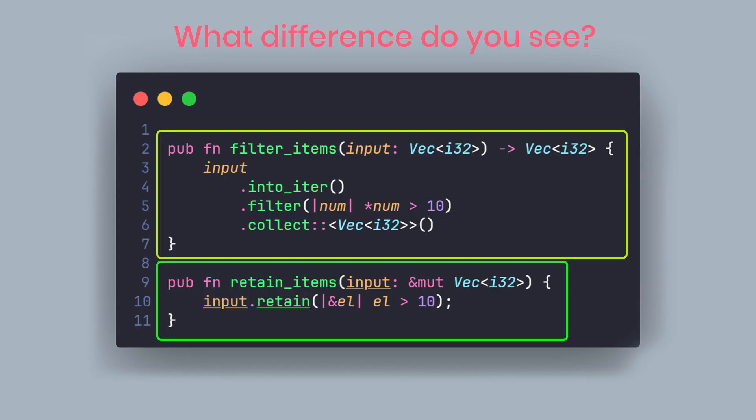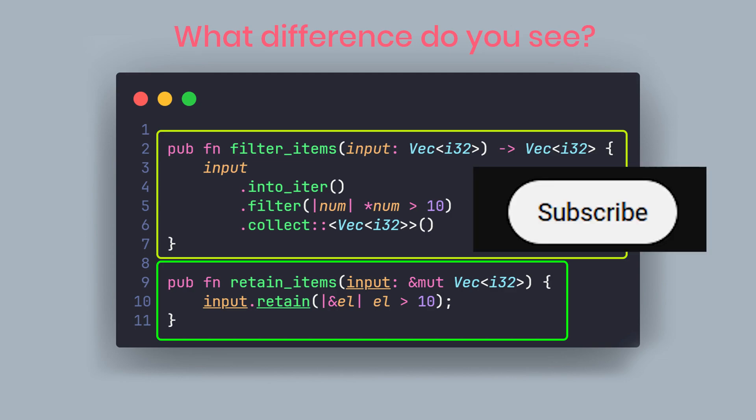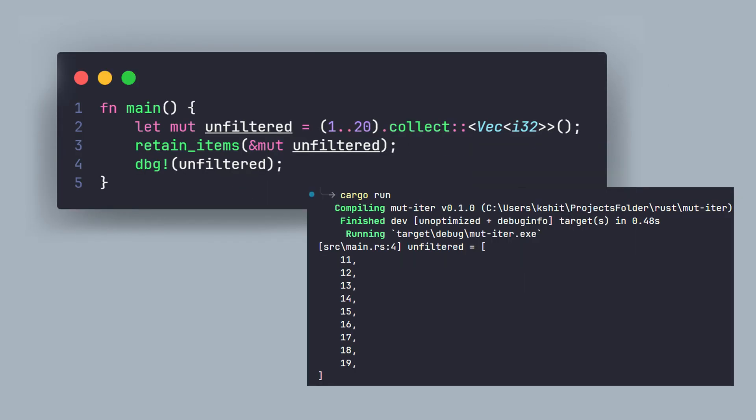But there is a major difference between retain and filter. Do you see it? No? The filter method returns a new iterator, while the retain method changes the vector in place. It does not return a new iterator or vector. If you see closely, the filter function returns a new vector, whereas the retain function doesn't really return anything at all. A good example can be this. Look at it for a few minutes. Try to understand.